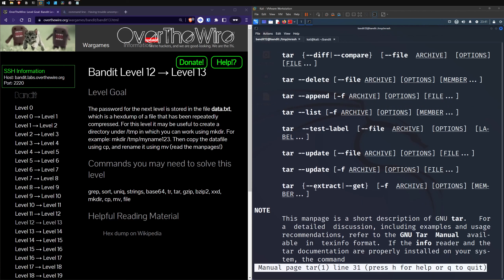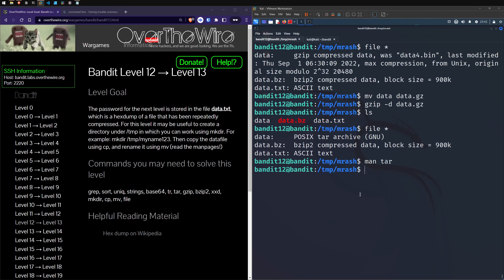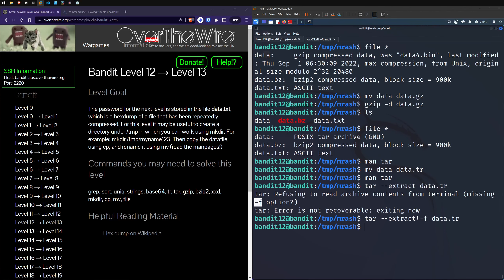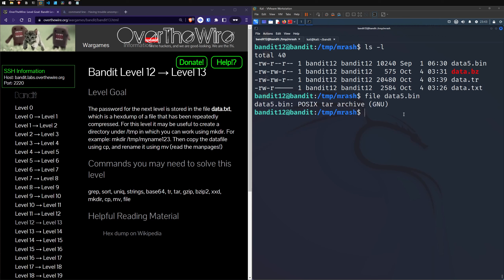Using tar --extract against the file. It needs a .tar extension, so renaming data to data.tar. Running tar --extract -f against it. The new file extracted is data5.bin. Running file against data5.bin — it's another tar archive. Running tar --extract -f directly against data5.bin, we get data6. Running file against it — bzip2 again.